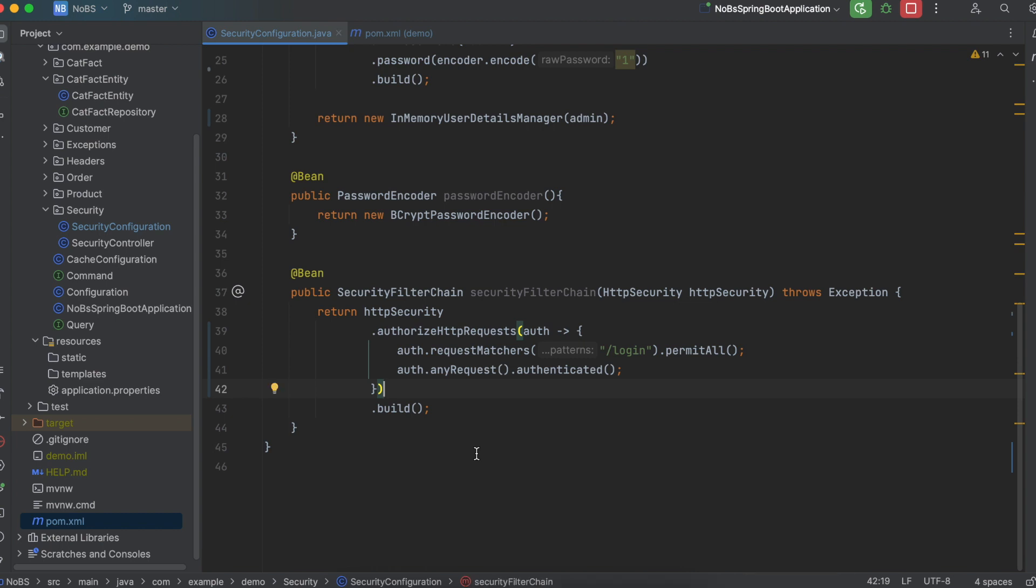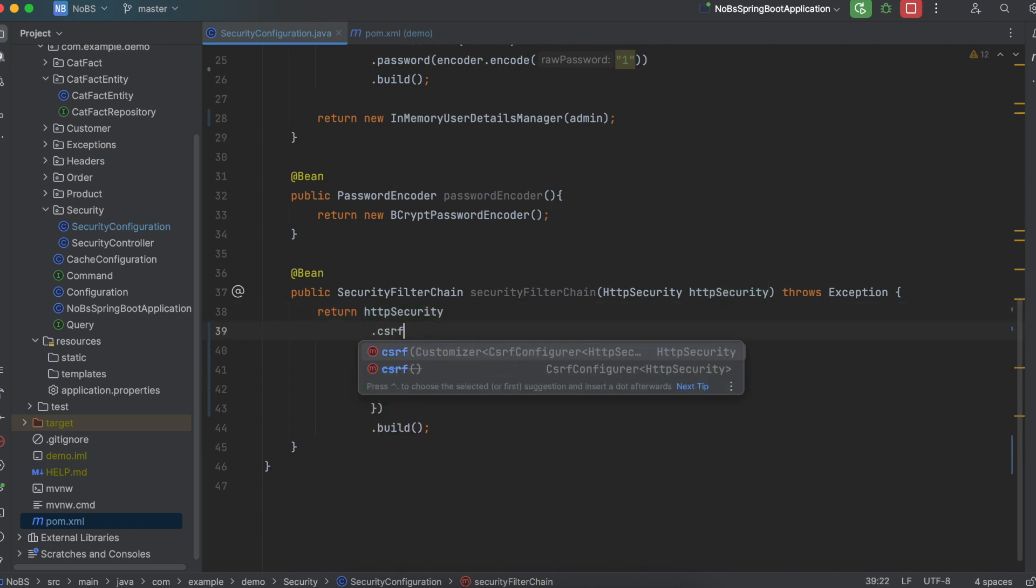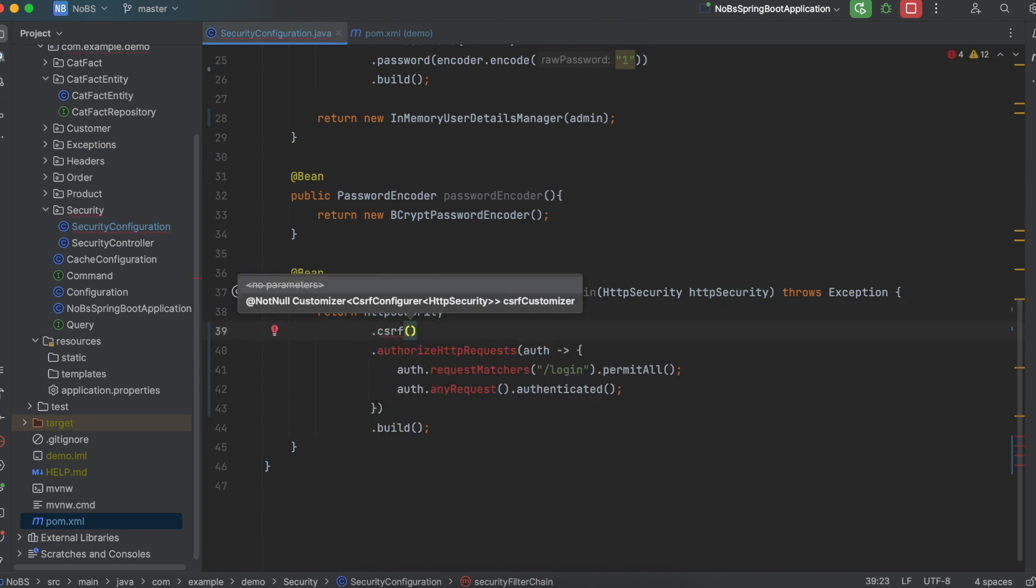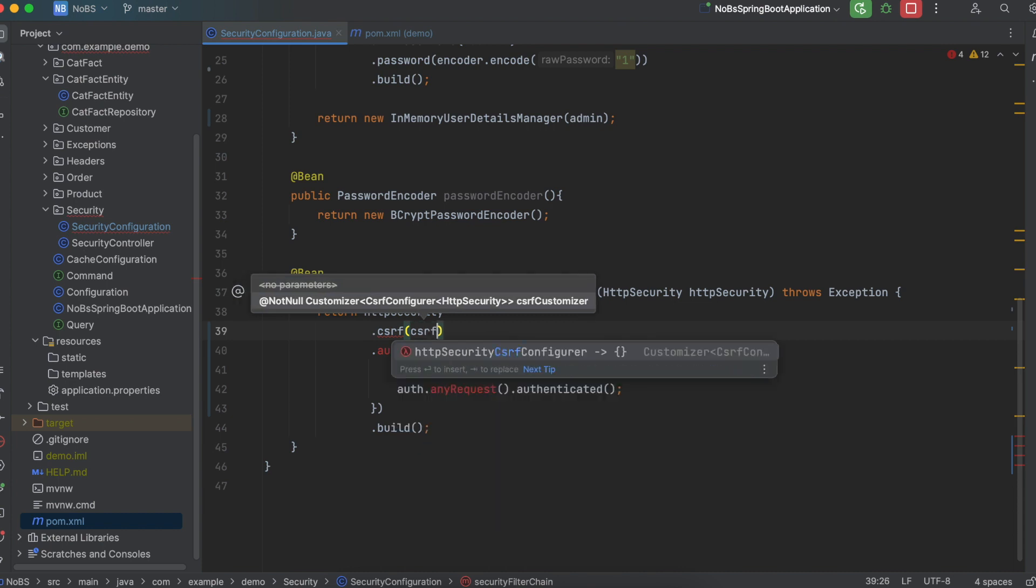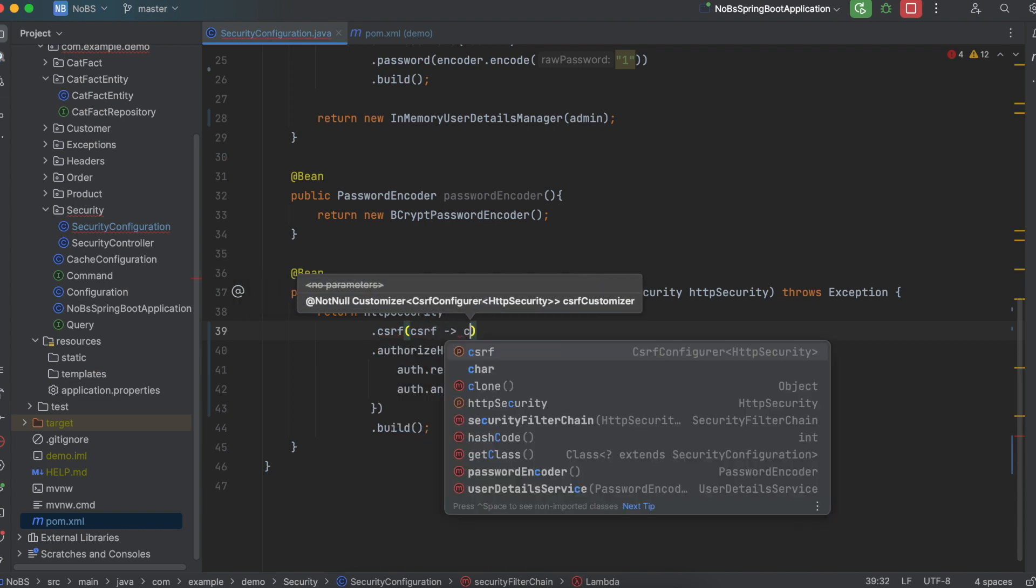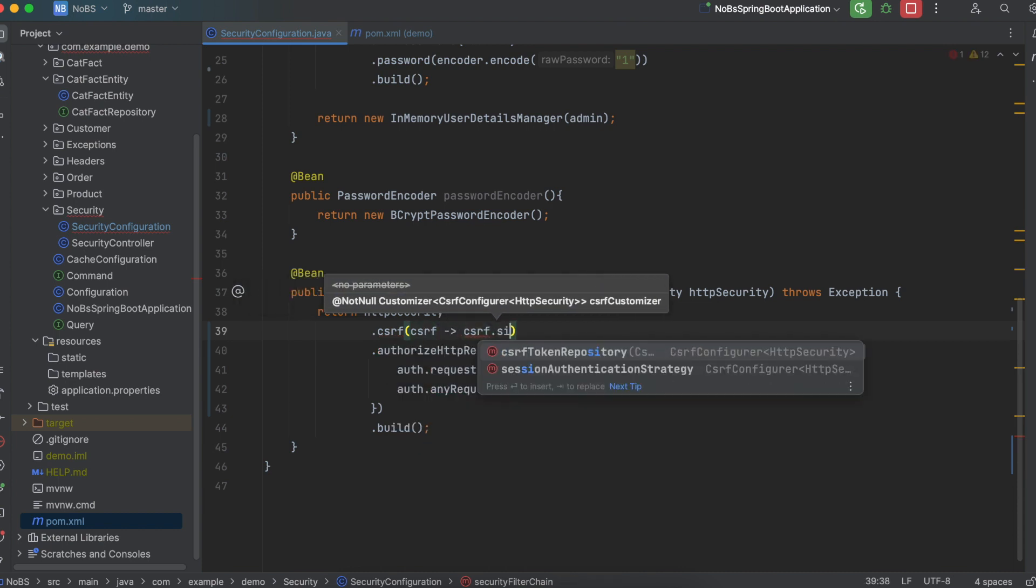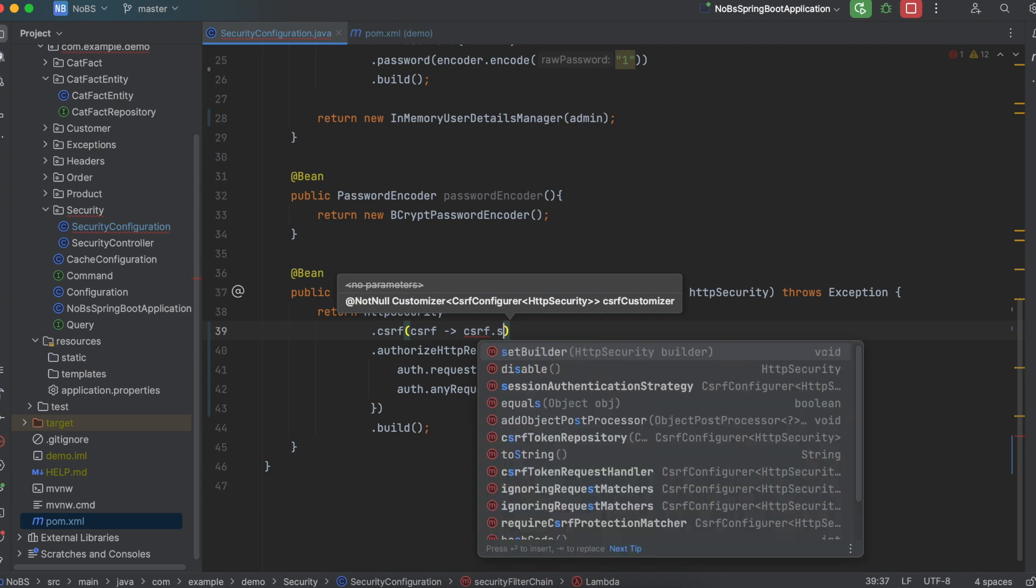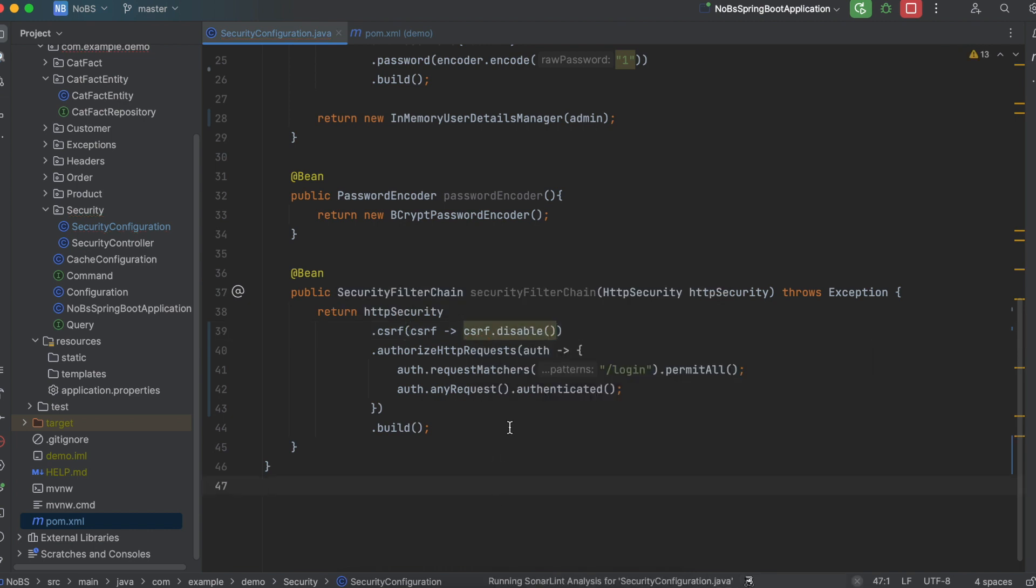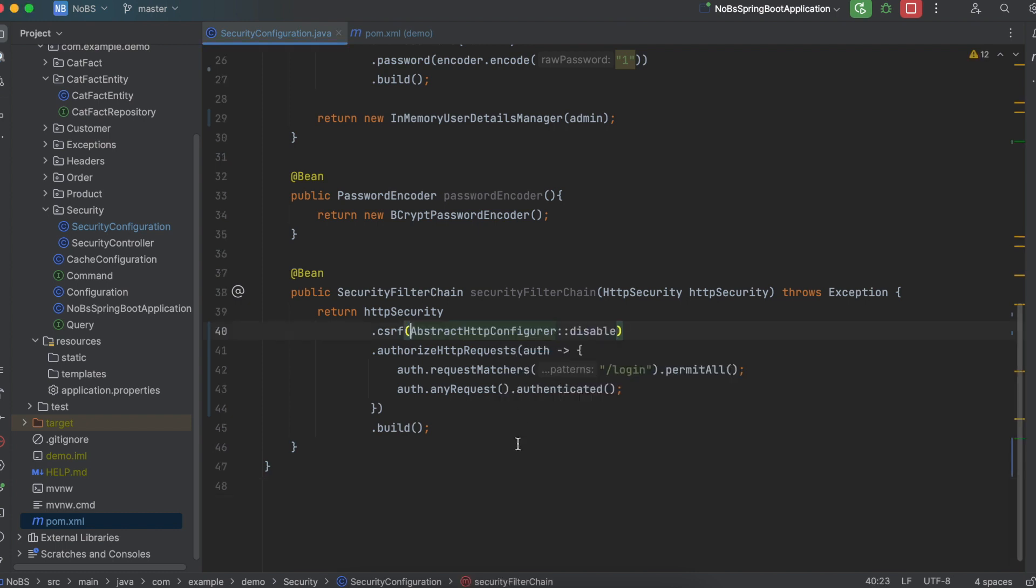We need to disable cross-site request forgery. So we're going to say .csrf. And then again we use another lambda function. So csrf lambda csrf.disable. Of course there's another way you can do this. You could replace the lambda with a method reference and say abstract HTTP configuror disable. That will allow our JSON web tokens to work.